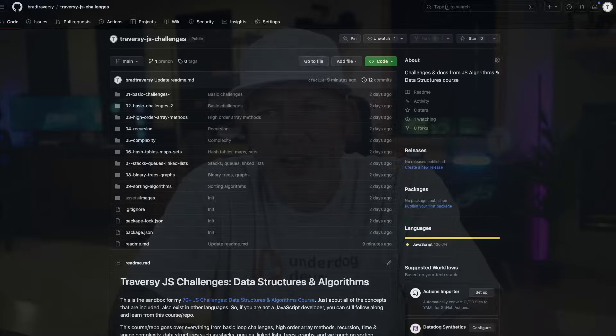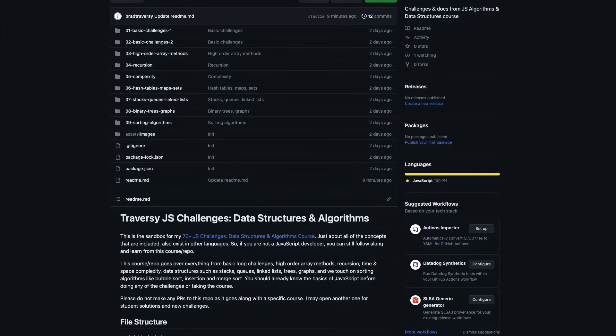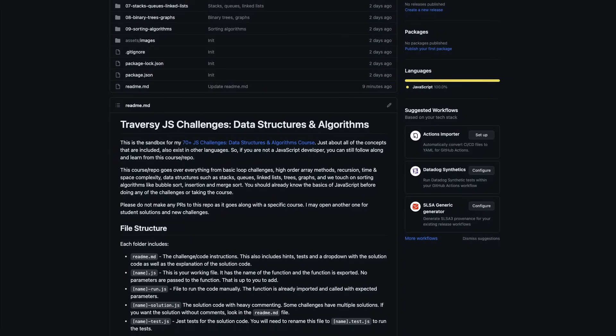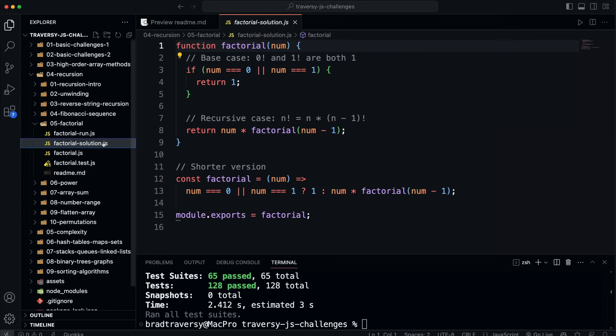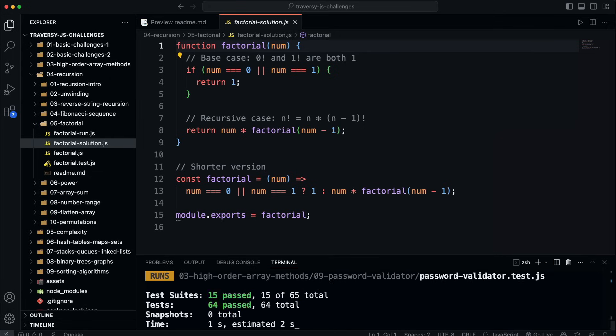Even though the videos are formatted as challenges, you don't really have to attempt them on your own. I do go through, type everything out, explain it, and you can just follow along and learn. Everything that we do in the course is inside of a sandbox, which is basically just a giant set of files that I called Traversee JS Challenges. It is available on GitHub, so even if you don't buy the course, you can still get all the content, all the challenges. There's documentation, commented solutions, and tests for every challenge.